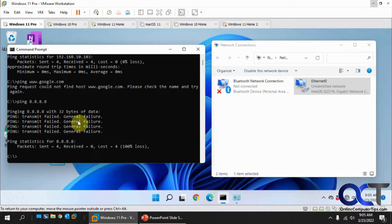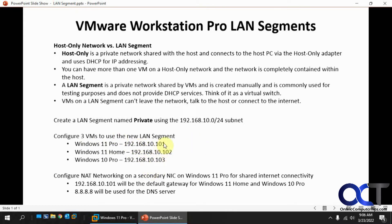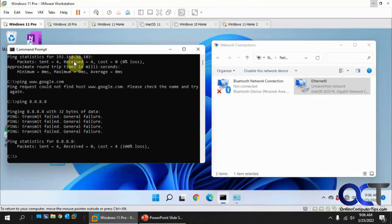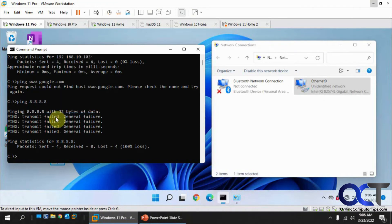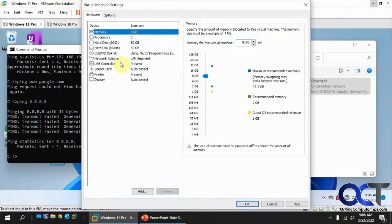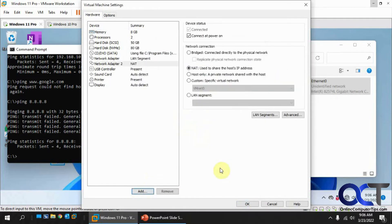Now what we want to do for this Windows 11 Pro, we're going to make this our internet gateway, so that way it can get on the internet, and then these two will connect to it to get out to the internet via Windows 11 Pro. What we need to do for that, go back to the settings, add another network adapter, make sure it's on NAT, which is what we want, the default there.